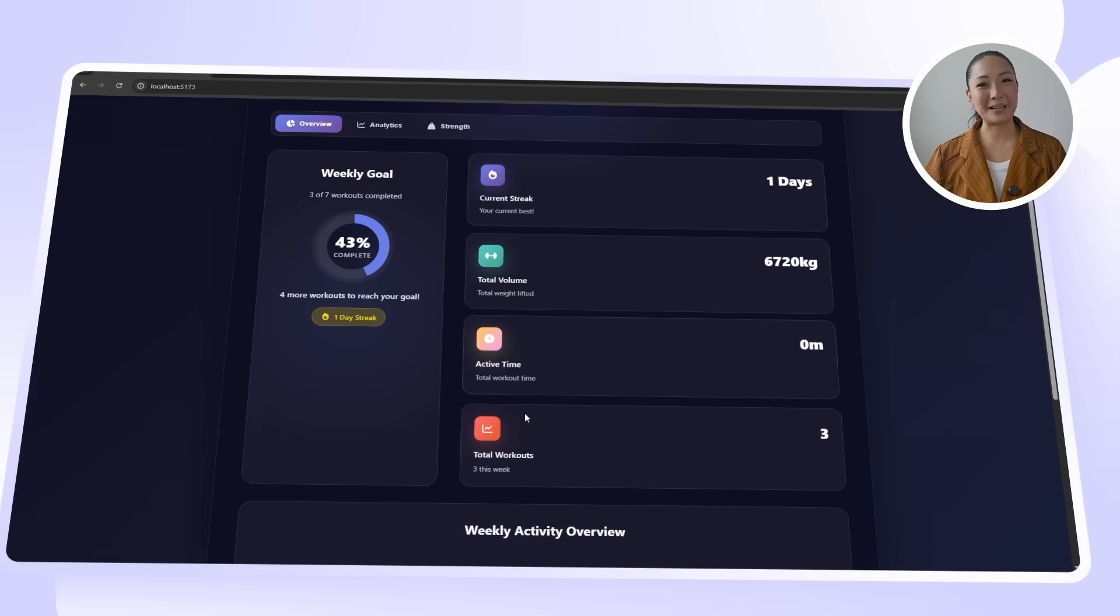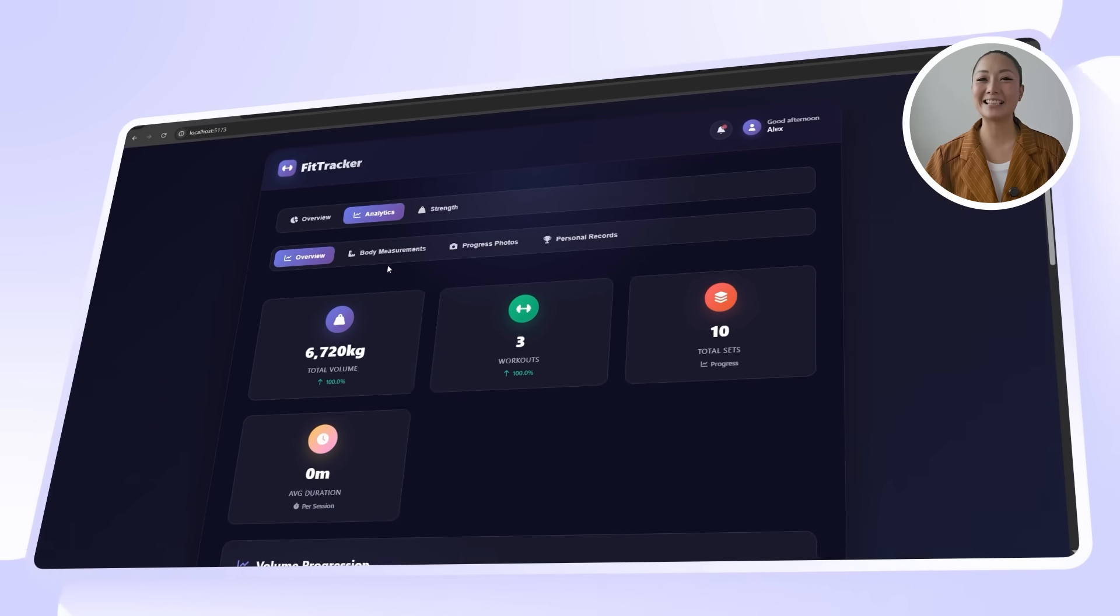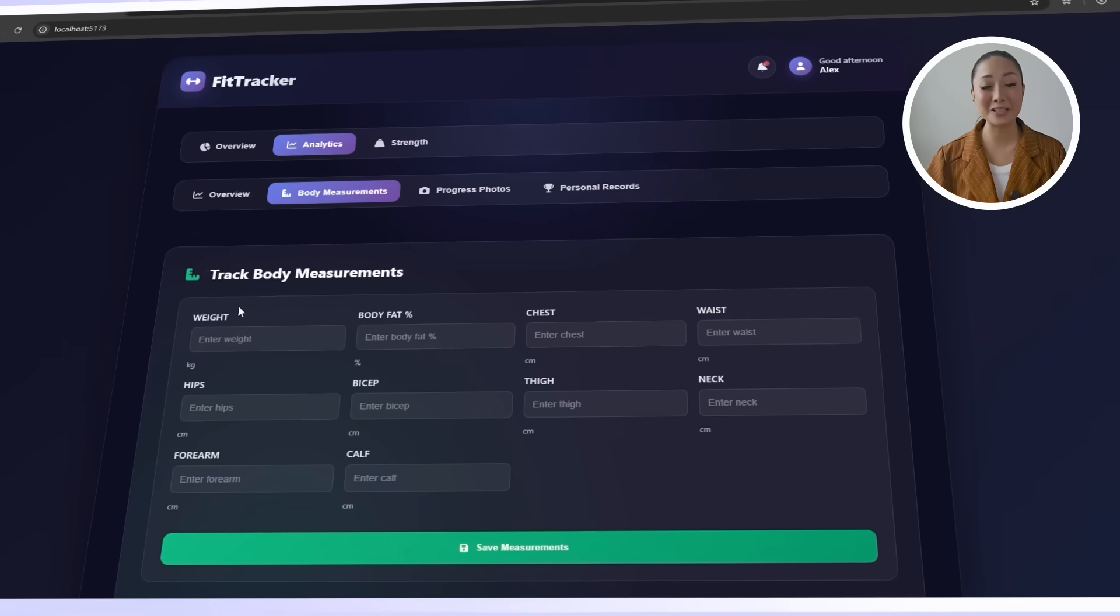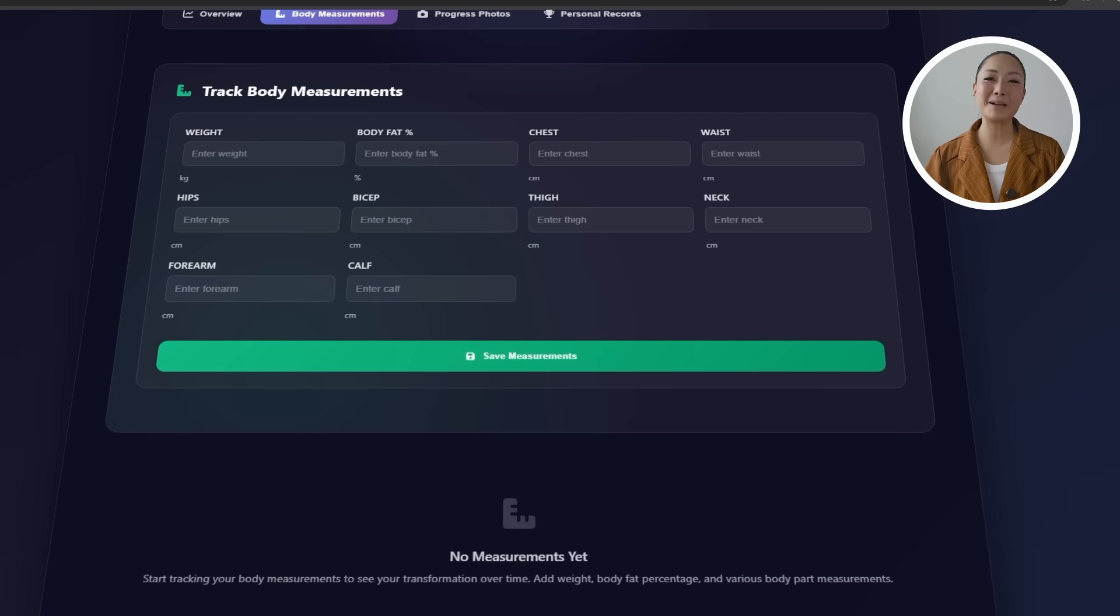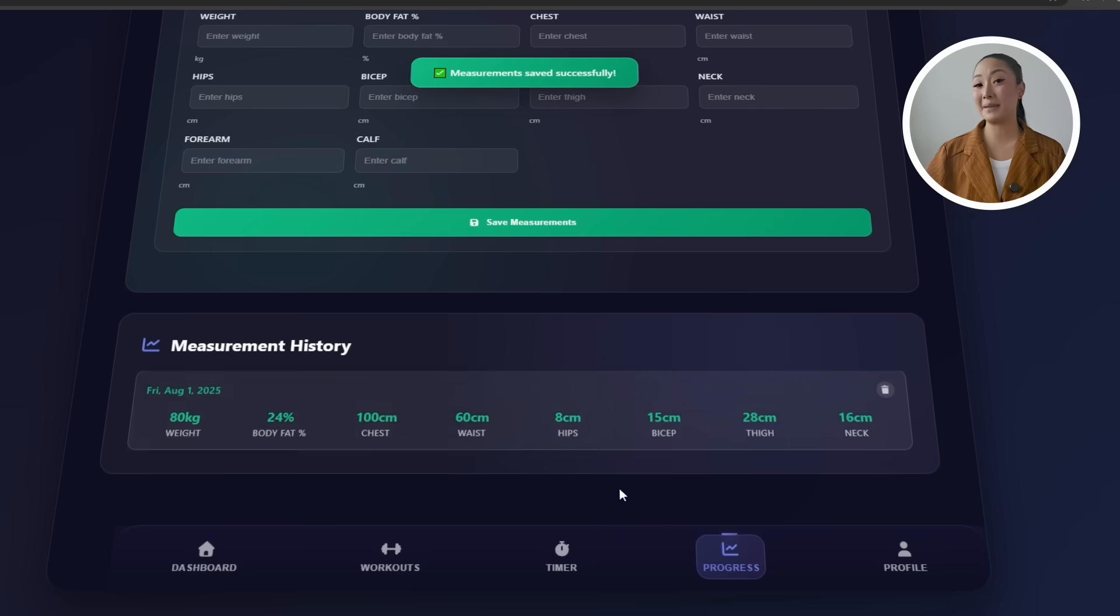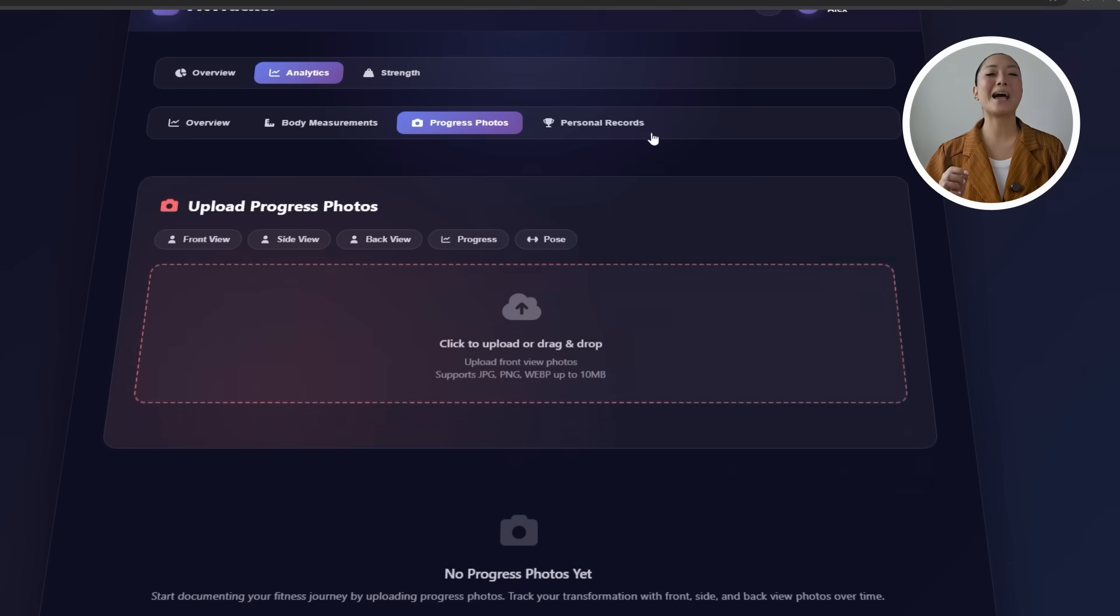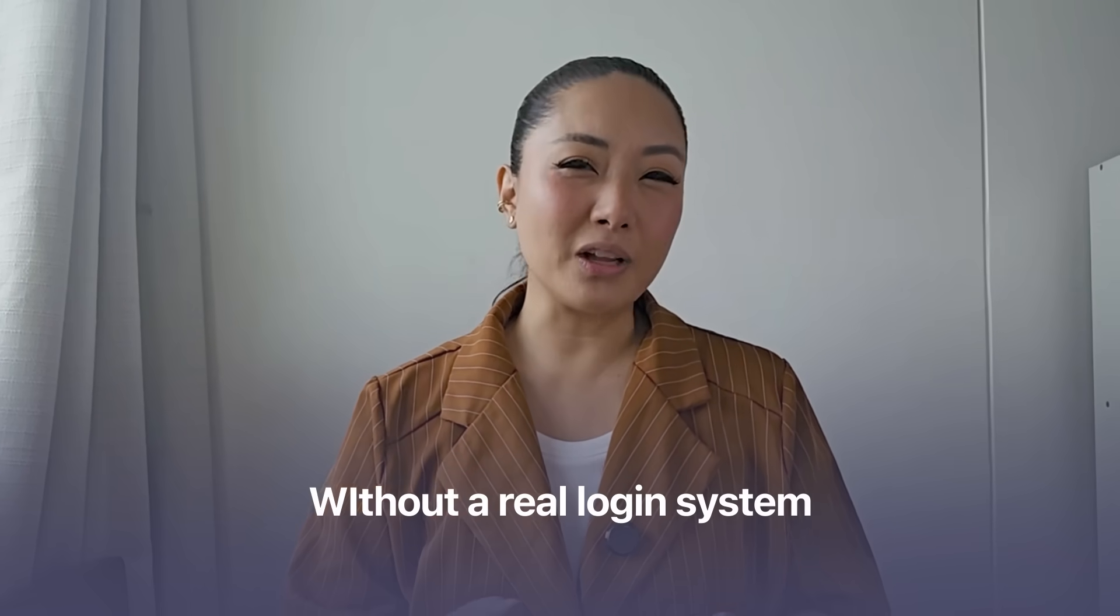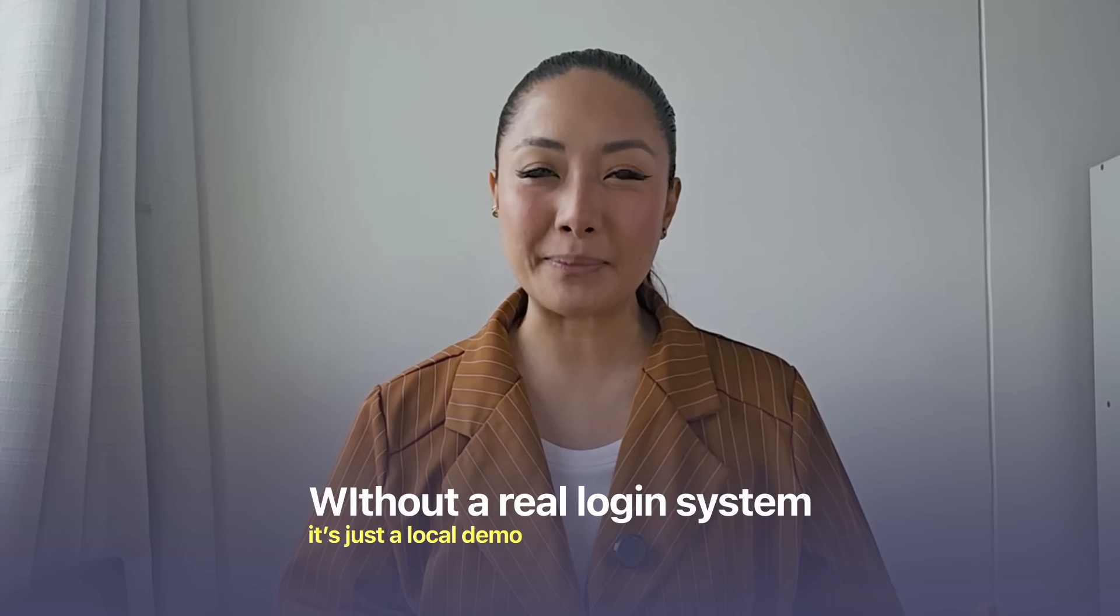And after processing, we now have a dedicated analytics section that's packed with personalized features. Users can input body measurements, track PR milestones, and even upload progress images as part of their fitness journey. It's a huge upgrade in terms of engagement and keeps everything in one place for easy review. I think we have everything we need right now, but without a real login system, it's just a local demo. So to turn this into a real product, we need a proper backend.